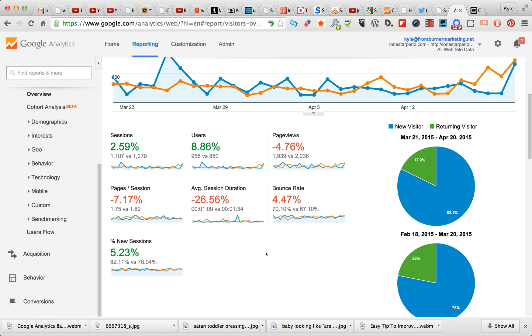Alright, we covered last time an overview of Google Analytics. My name is Kyle Bailey, I own Front Burner Marketing and I do a lot of speaking and presentation and consulting on online marketing tools, techniques, and tips.